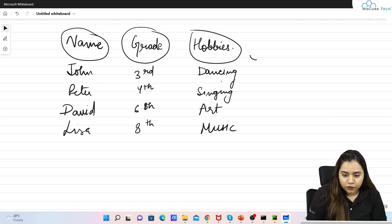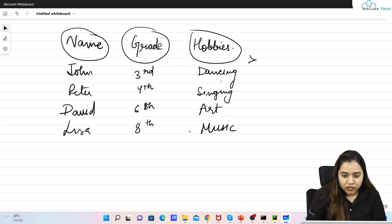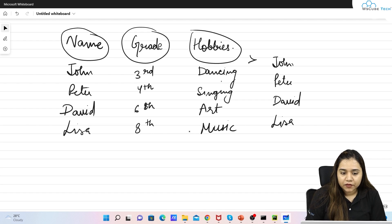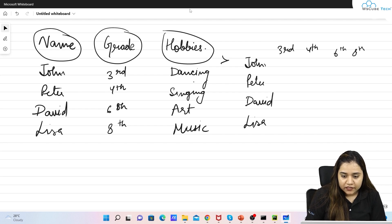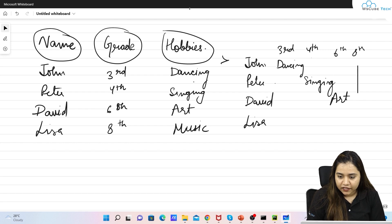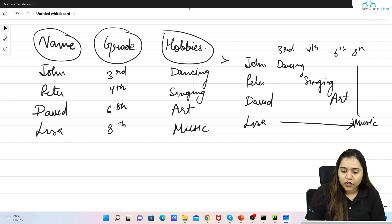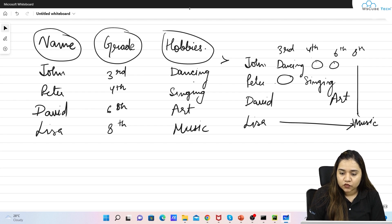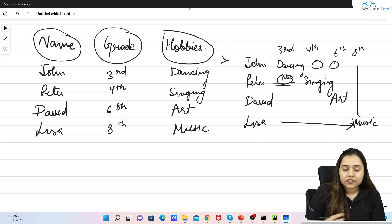After pivoting, the names become the rows — John, Peter, David, and Lisa. The grades become the columns: third, four, six, and eight. The hobbies data gets distributed accordingly — John in third has dancing, Peter in fourth has singing, David has art, and Lisa in eighth has music. The empty values in the table will be NaN values.